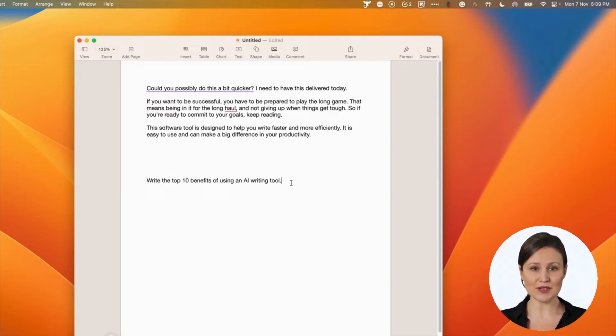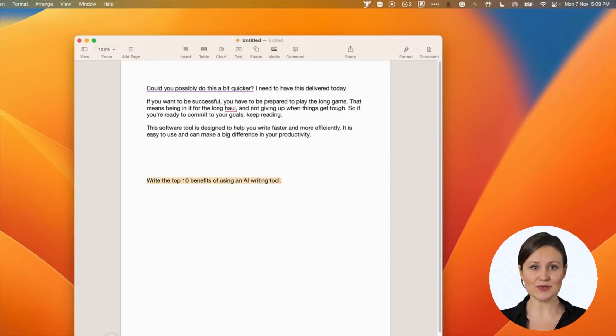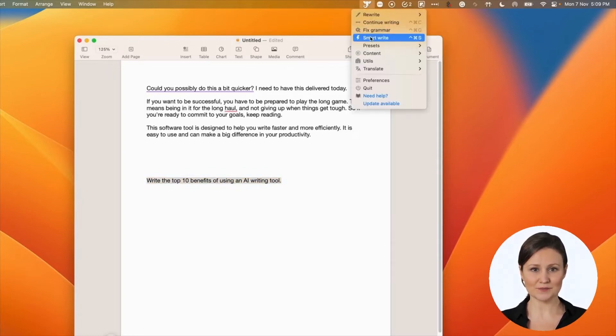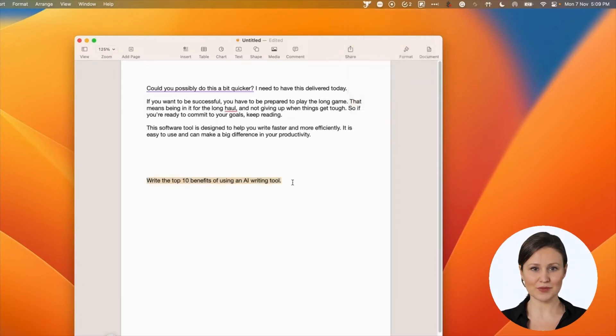Let's see our next feature, which is smart write. It is an open-ended feature. You can ask it anything, and you will get it. Kind of the magical genie. Let me select the request here and choose the shortcut: control, command, and S.